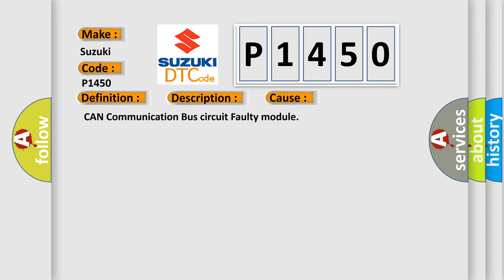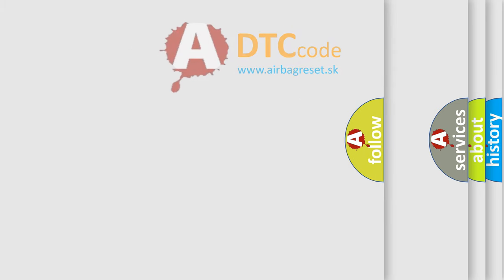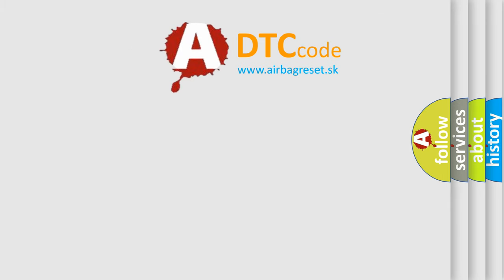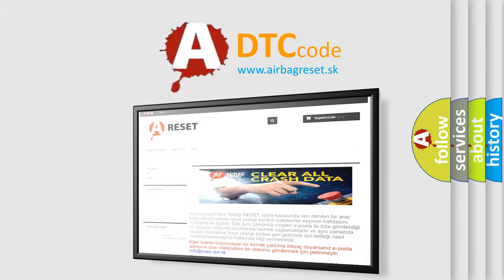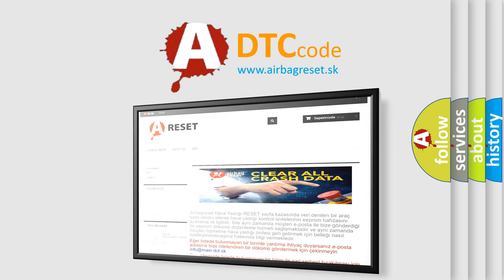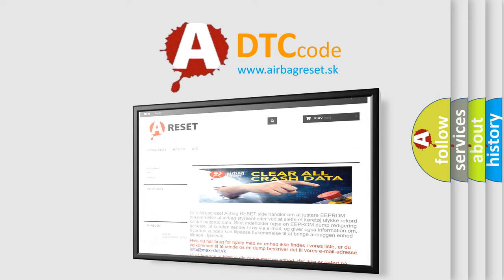The Airbag Reset website aims to provide information in 52 languages. Thank you for your attention and stay tuned for the next video.